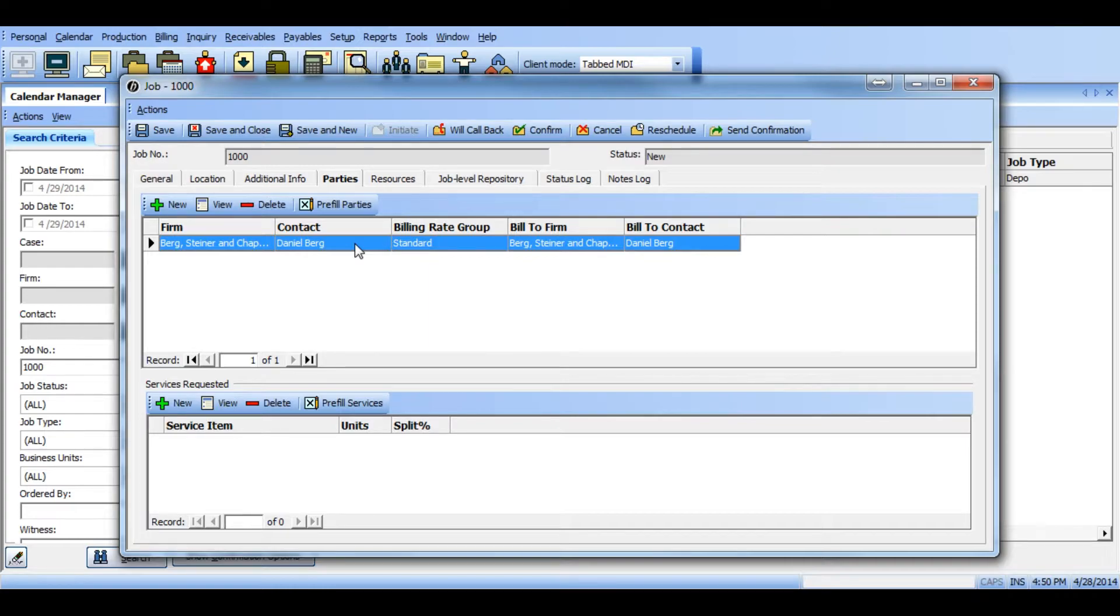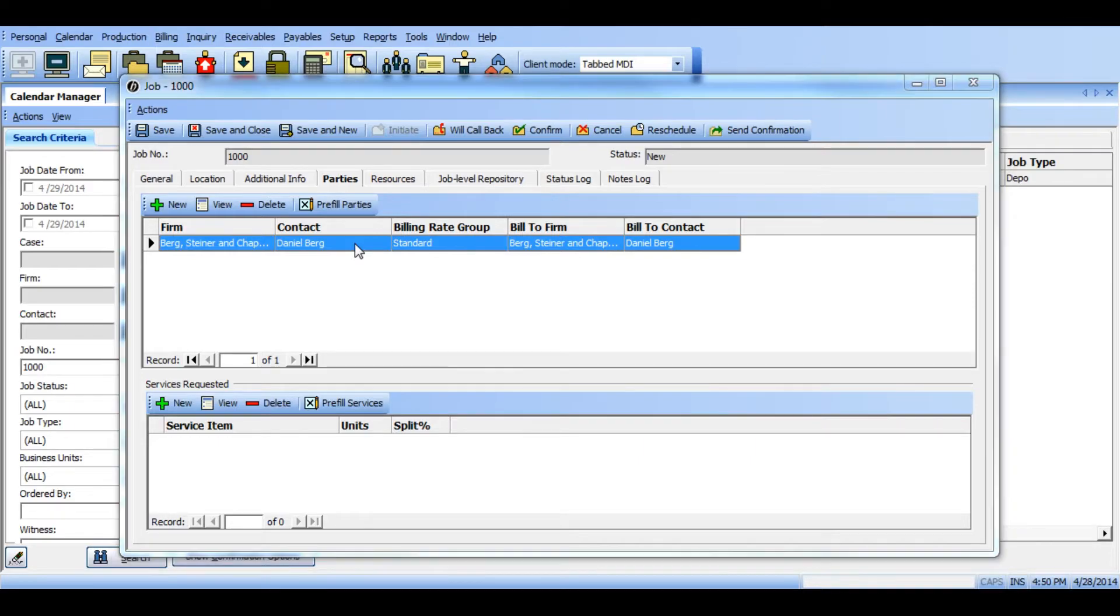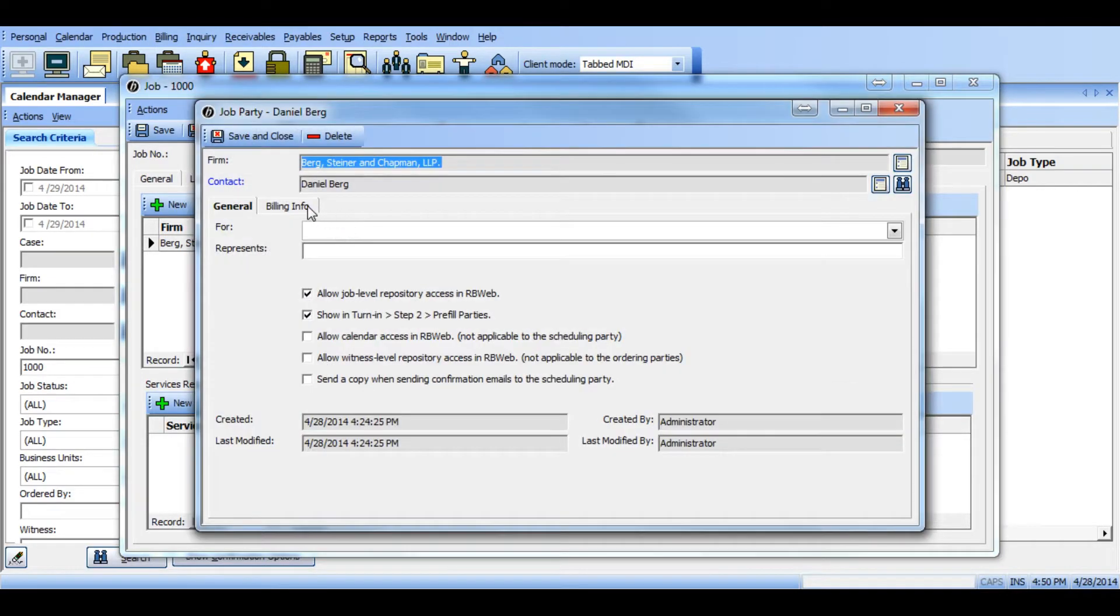If you want to add the third party billing information for the scheduling party, simply double click the listed party and click on the billing info tab.